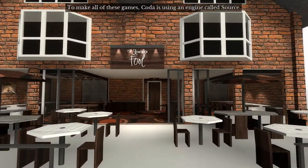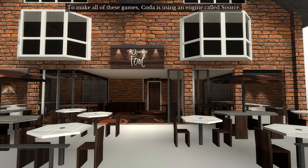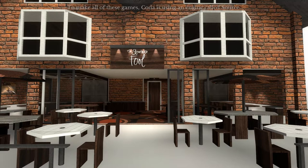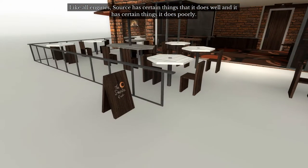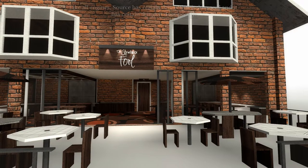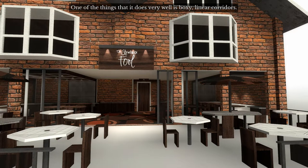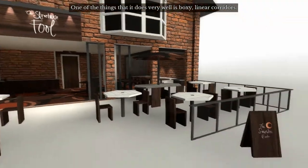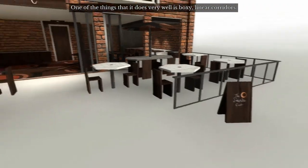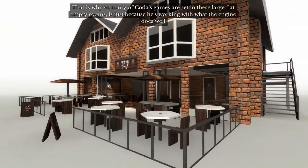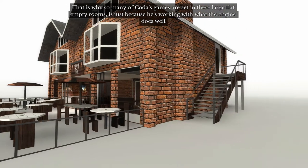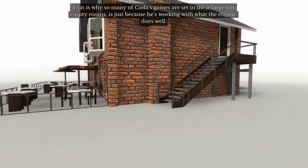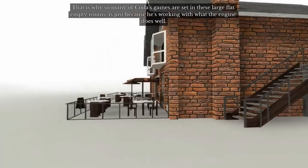To make all of these games, Coda is using an engine called Source. Like all engines, Source has certain things that it does well and certain things that it does poorly. One of the things that it does very well is boxy linear corridors. That's why so many of Coda's games are set in these large, flat, empty rooms. It's just because he's working with what the engine does well.